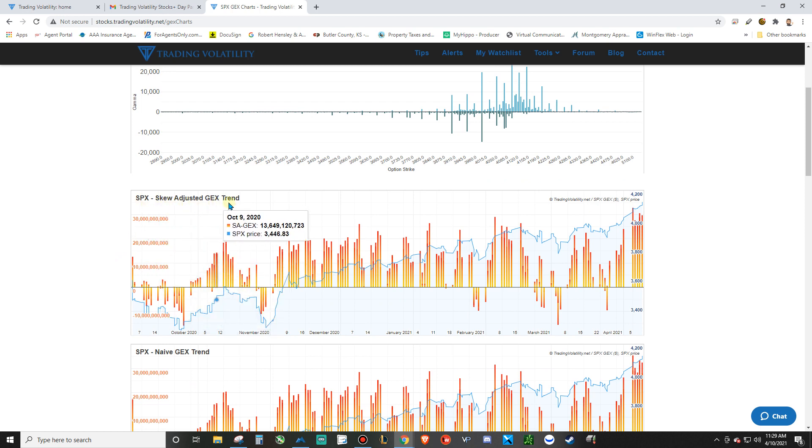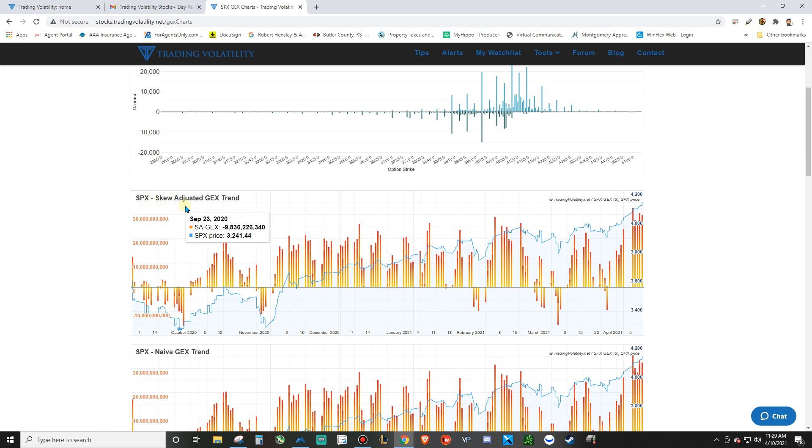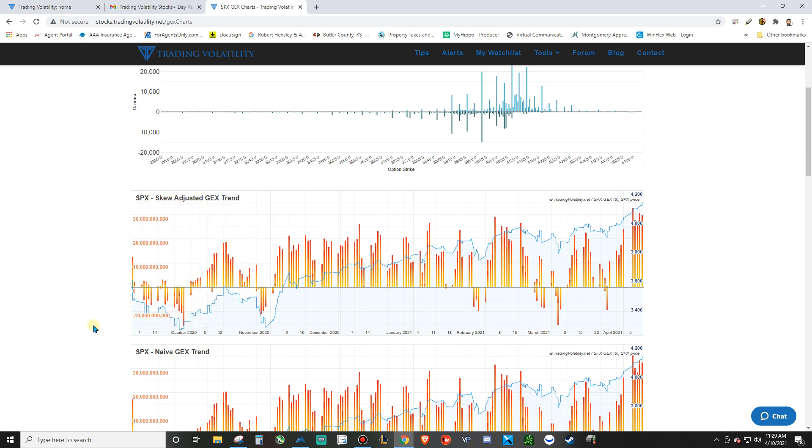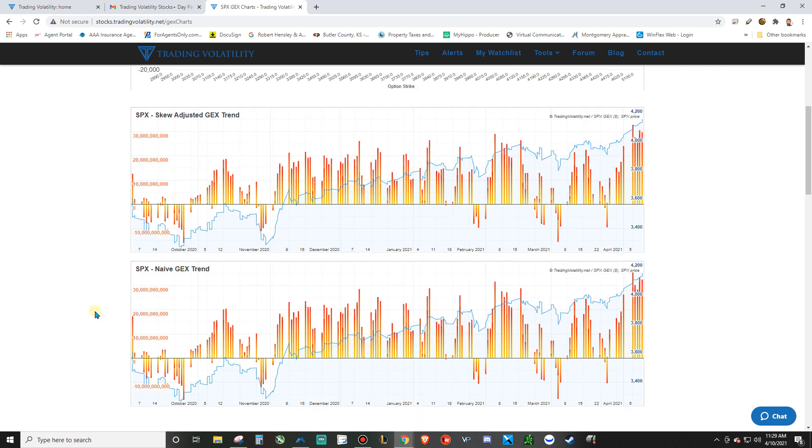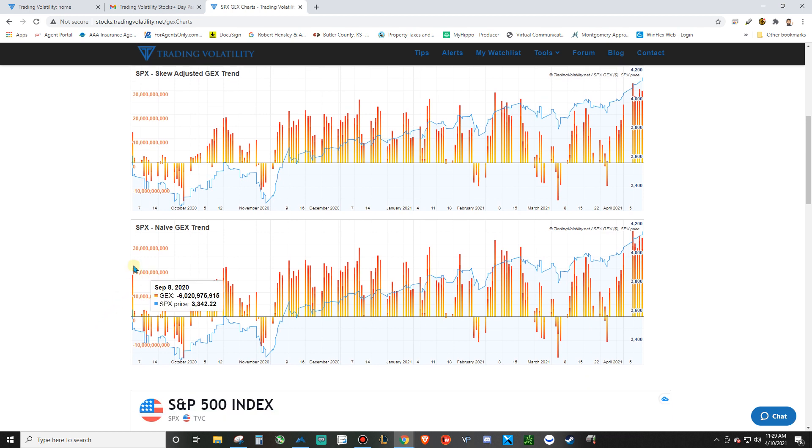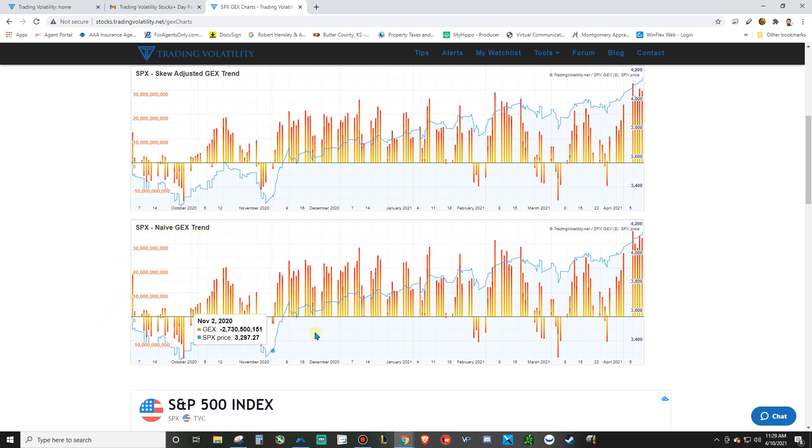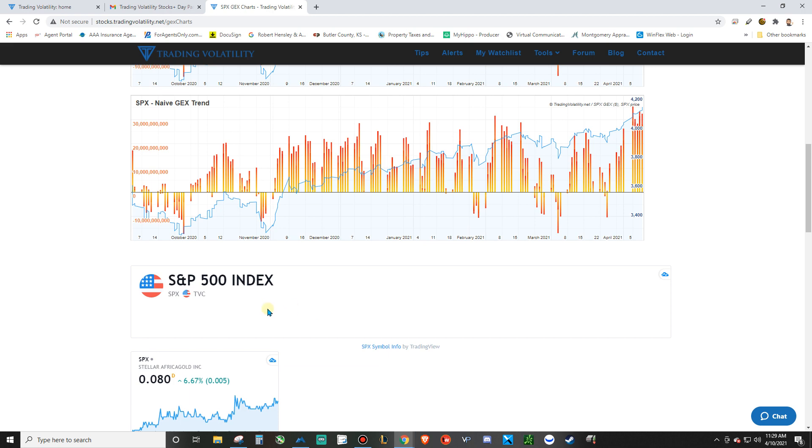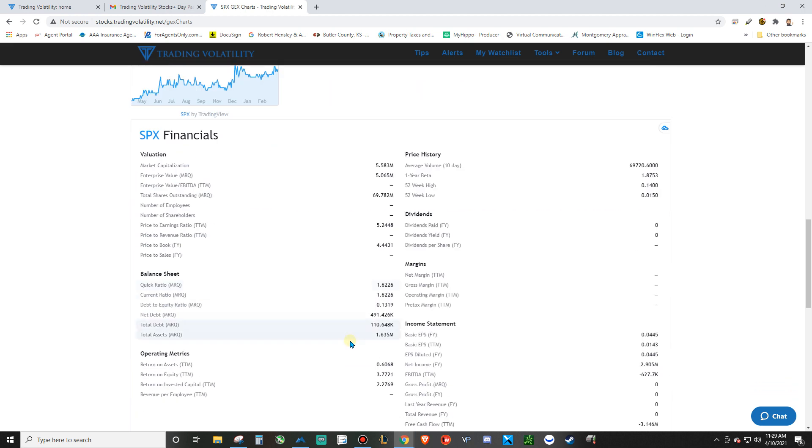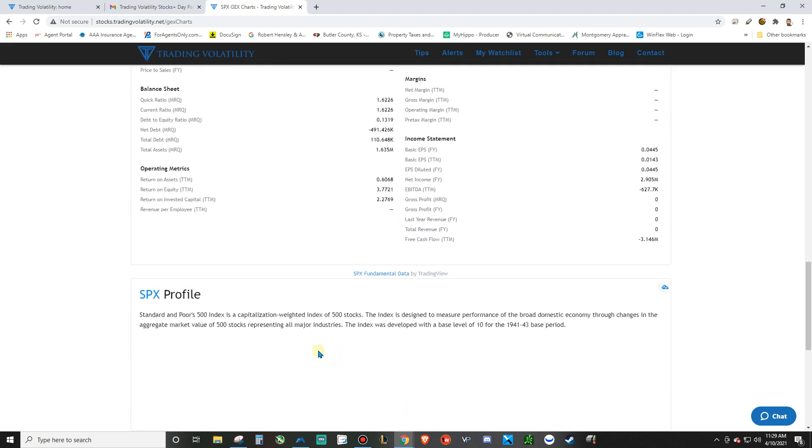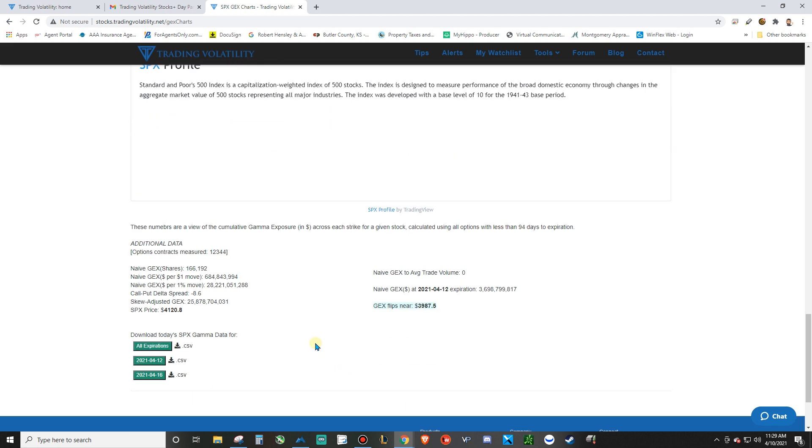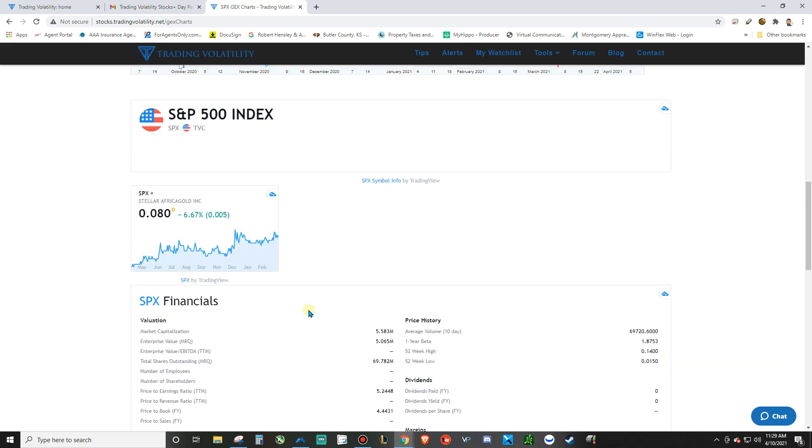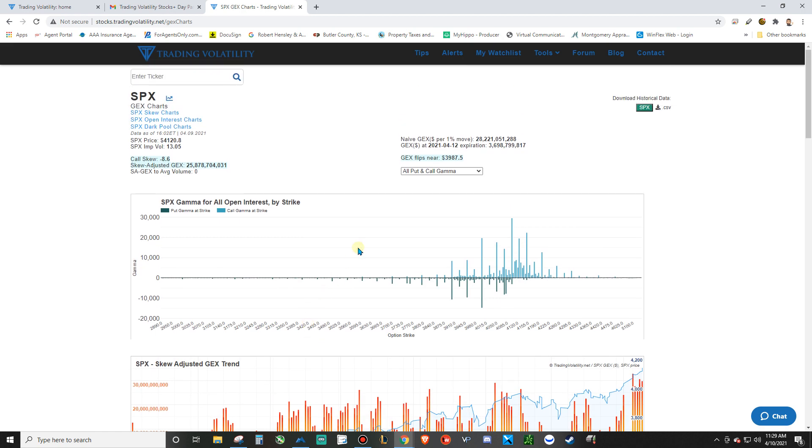The GEX is just gamma exposure and it's going to be skew adjusted. And I'm not exactly sure what that means yet. I'm still looking into that. And then you've got the naive GEX trends. I'm trying to figure that out as well, but I will figure this out. And as soon as I do, I will do videos on it to give you a better understanding of what it is. And if you guys understand it, please comment.